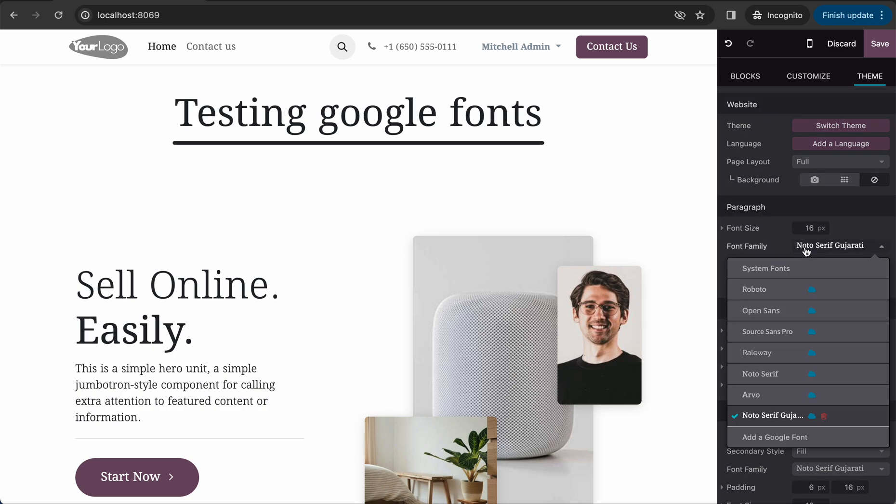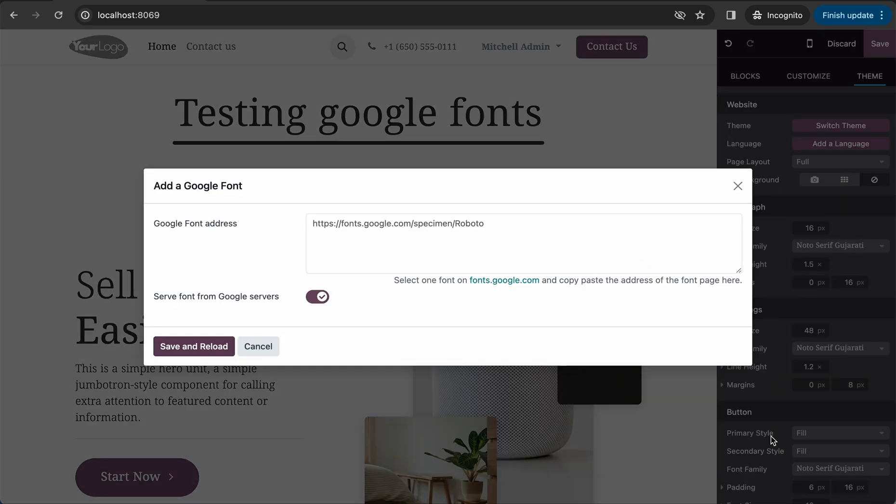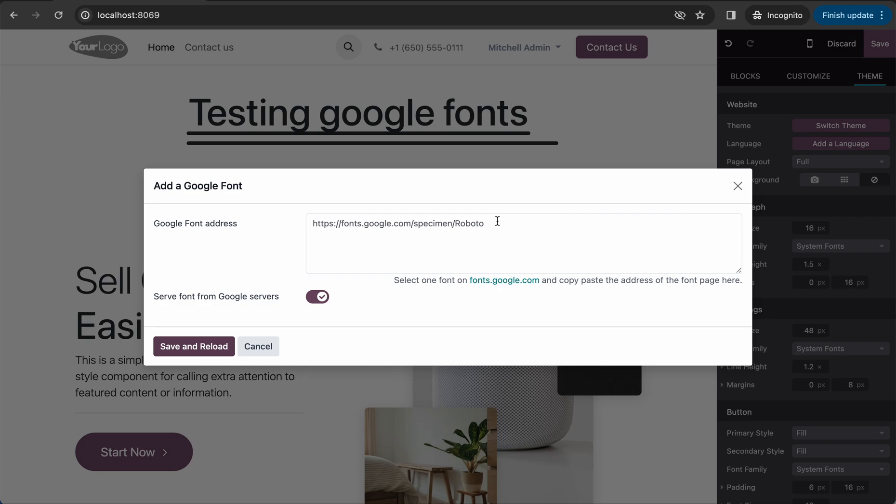You can see the different system fonts, but there is a new option to add a Google font. Just click on that one. The popup will appear, and from here you have to copy the link of the Google font and add it.